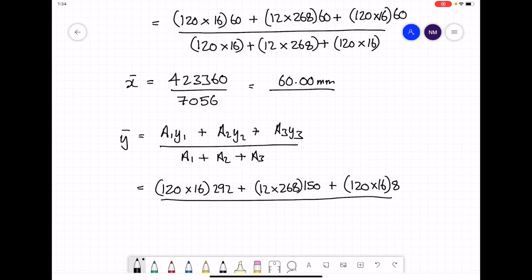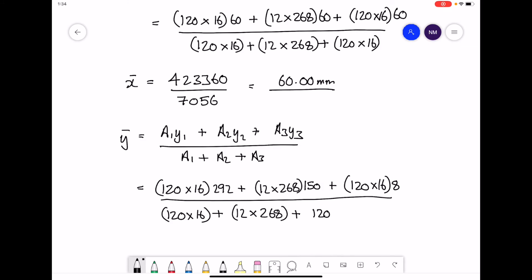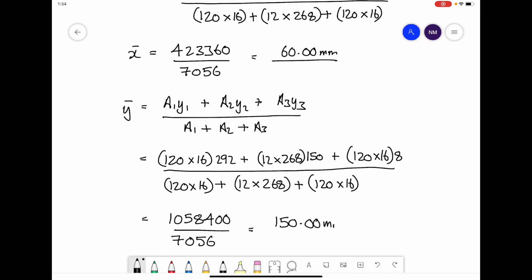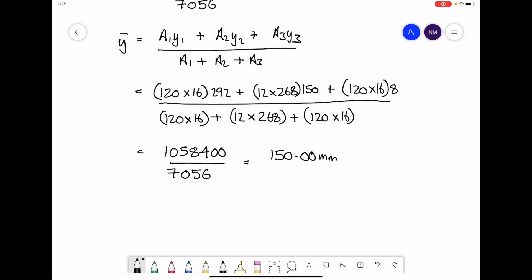We divide that by the total cross-sectional area: (120 × 16) + (12 × 268) + (120 × 16), which is 7,056. With your calculator, work that out: 1,058,400 divided by the total area of 7,056, and that gives a value of 150 millimetres. So our final answers are: x-bar = 60 mm and y-bar = 150 mm.